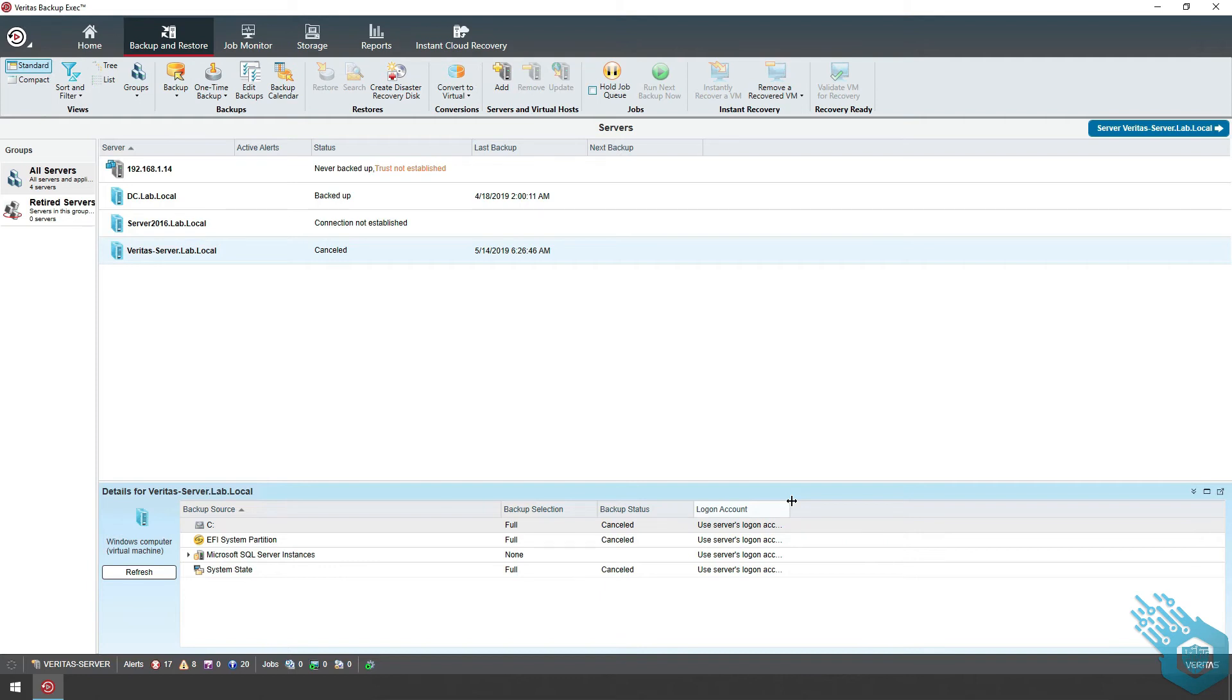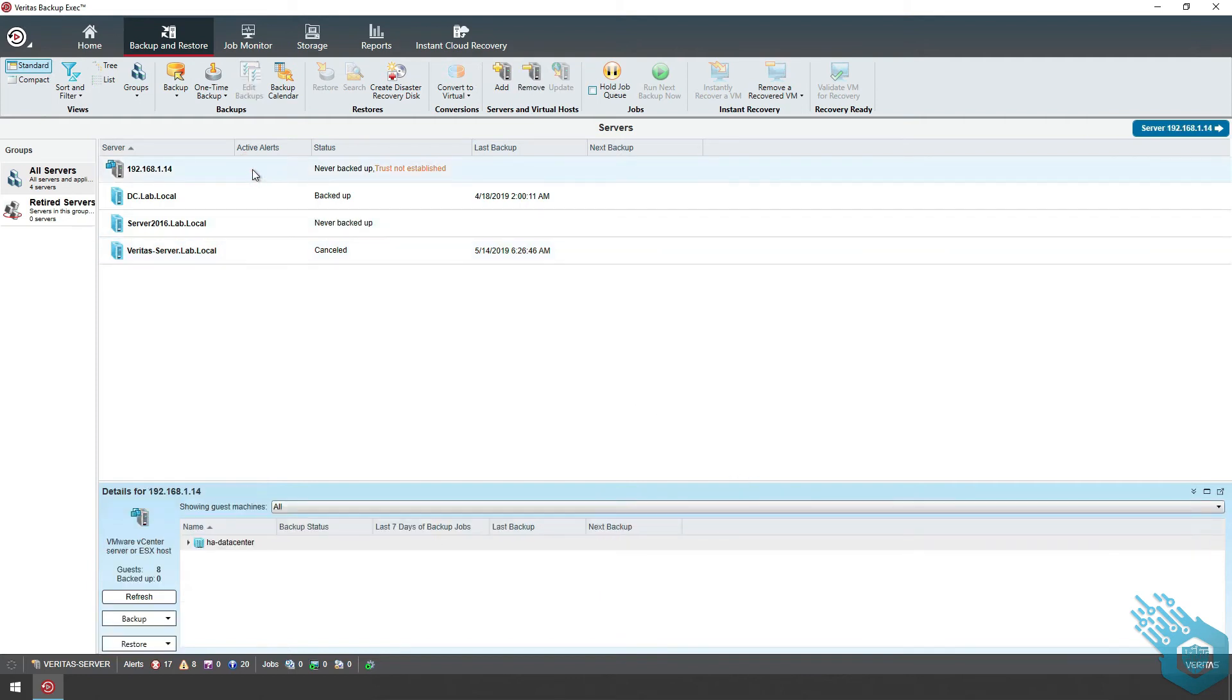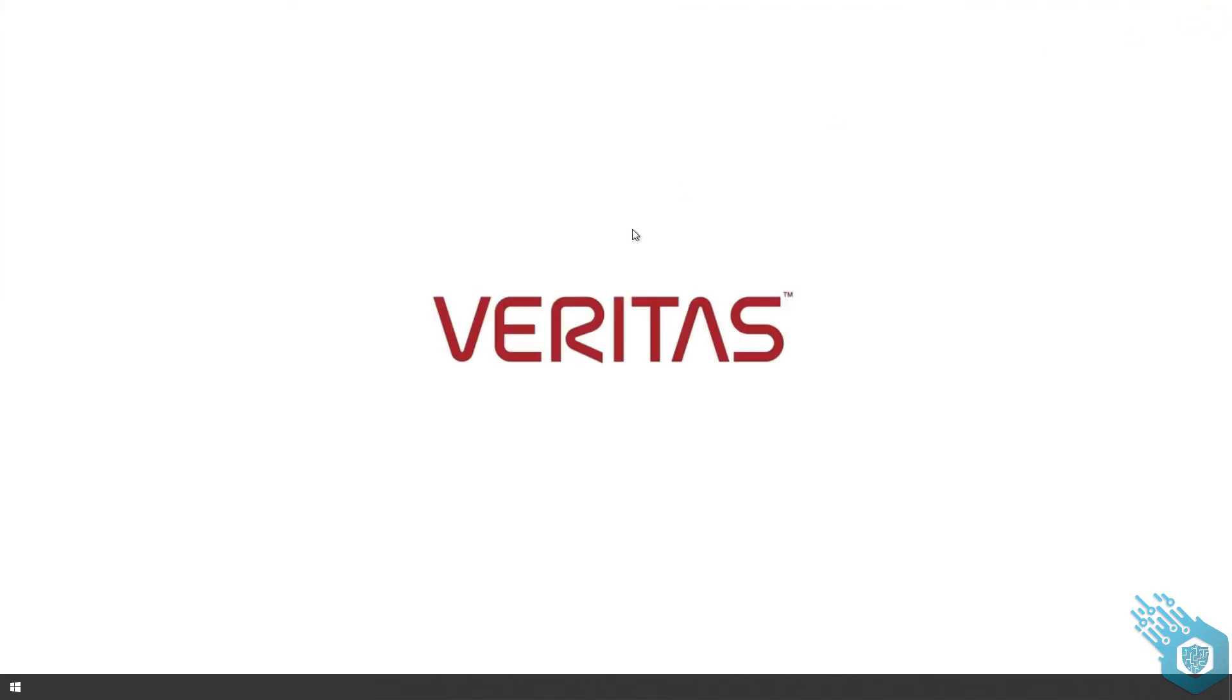Backup Exec already created the first virtual connection with this particular server. That's it for now. I'll see you in the next video.